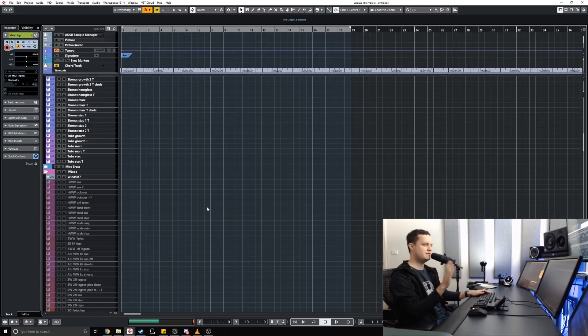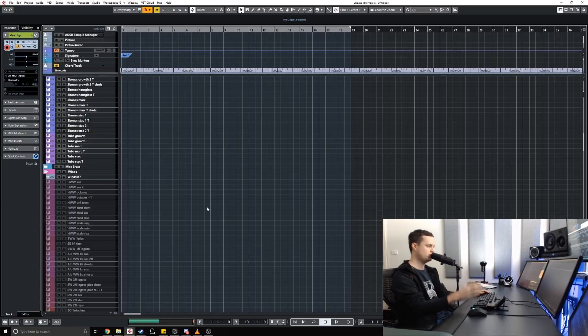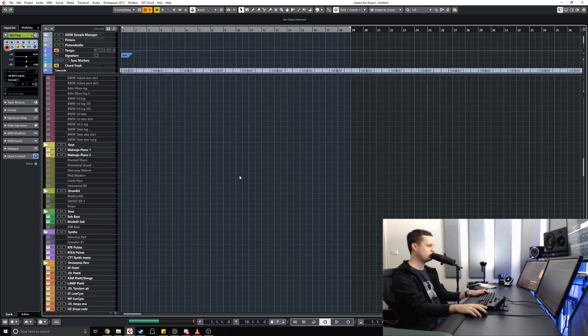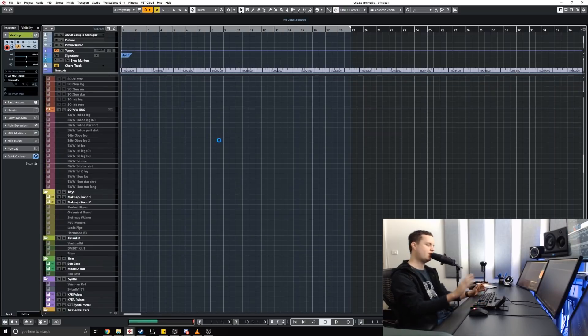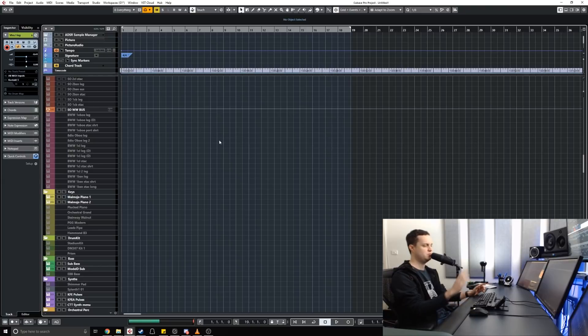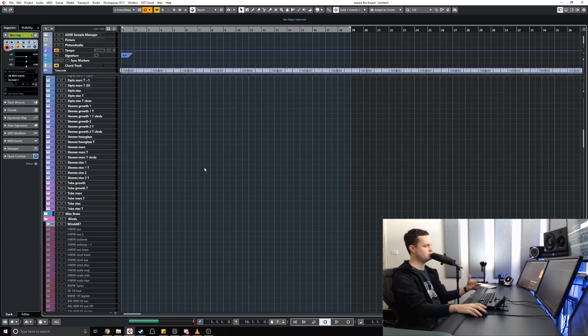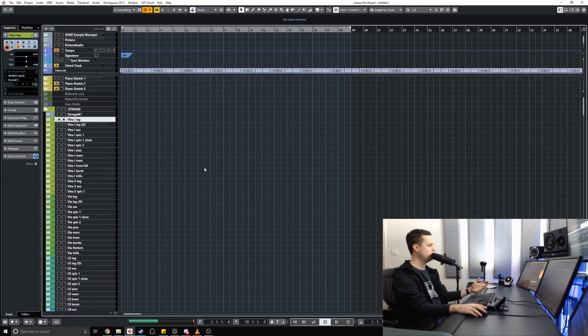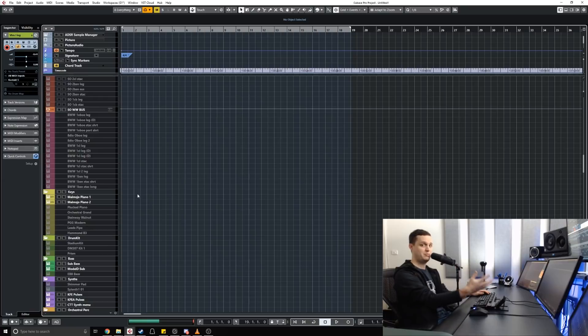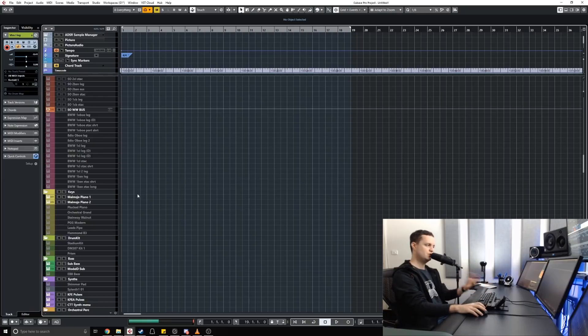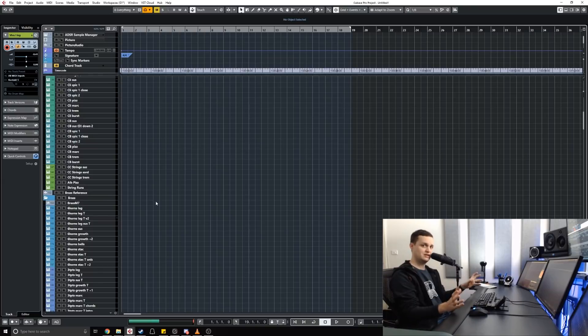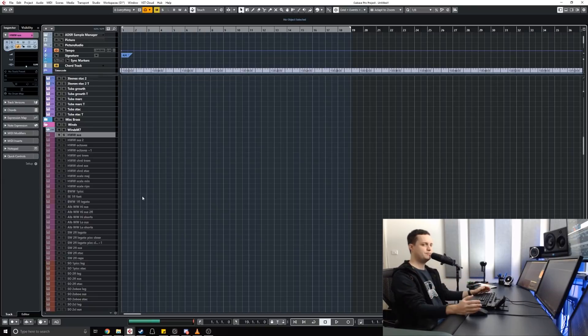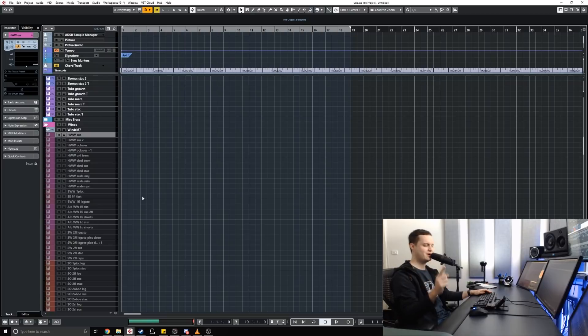My number one priority is to be able to have quick access to every instrument that I might be able to need during my writing process. I can't stand having to load instruments and find instruments in the middle of the writing process. It needs to be smooth and seamless for me. So using a template where everything is already mixed and everything is already balanced to a certain degree at a good starting point helps me a lot.